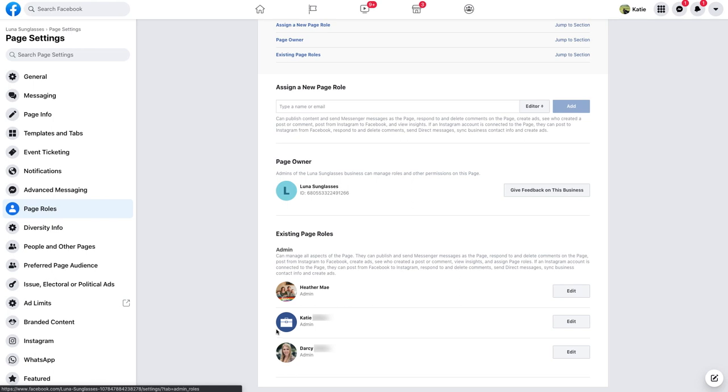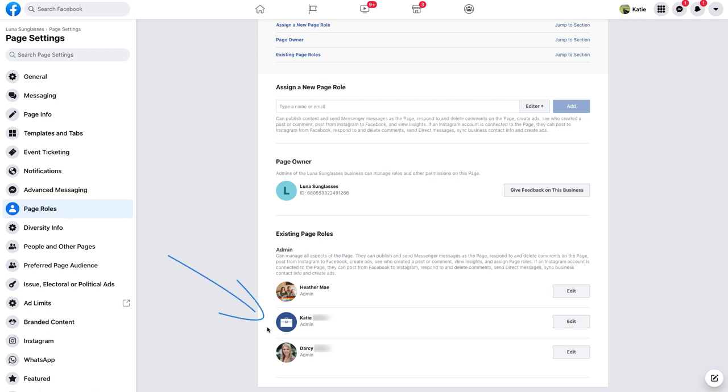Once you spot your name, also take note if the image to the left of your name is your profile picture or a briefcase icon. If it's a briefcase icon, you have the correct Facebook admin access and can skip ahead to the next chapter in this video entitled Connections.